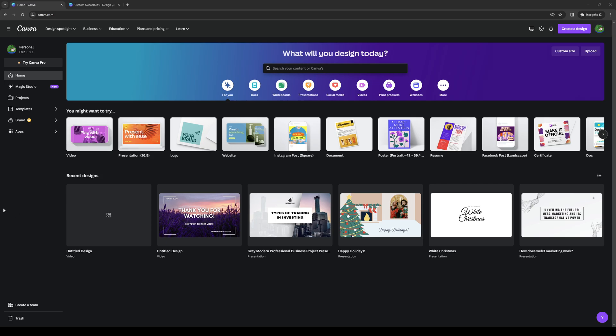To actually do this is quite simple and the first thing you need to do is make sure that you're logged into your Canva account as an administrator. Once you're on your home page,